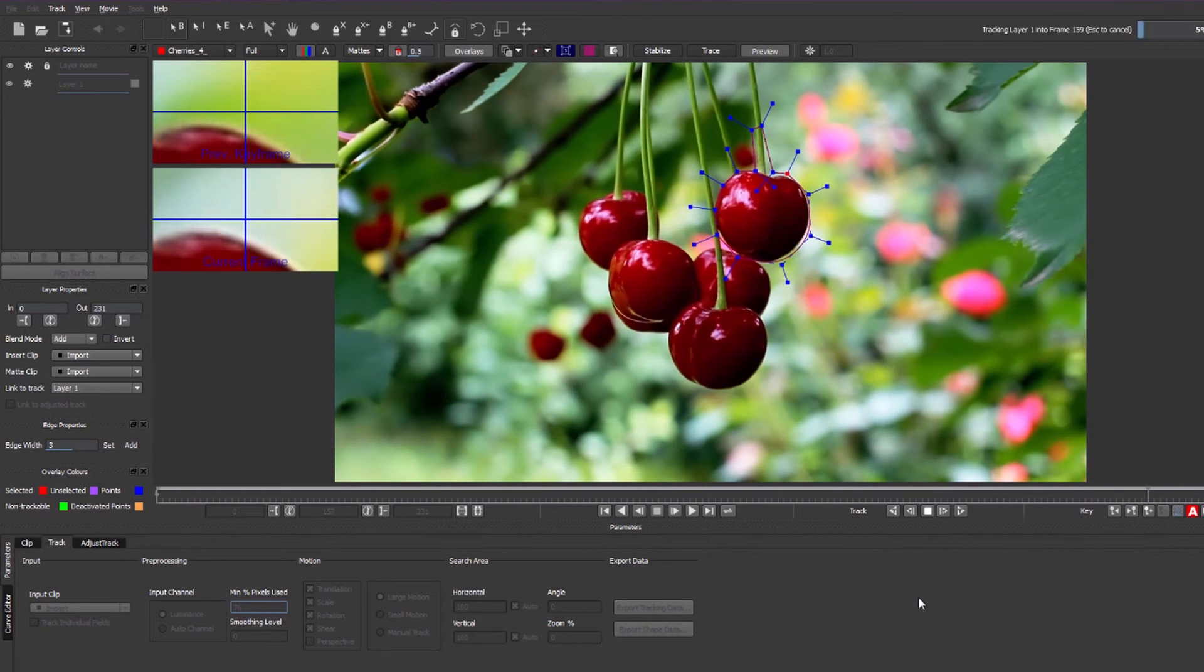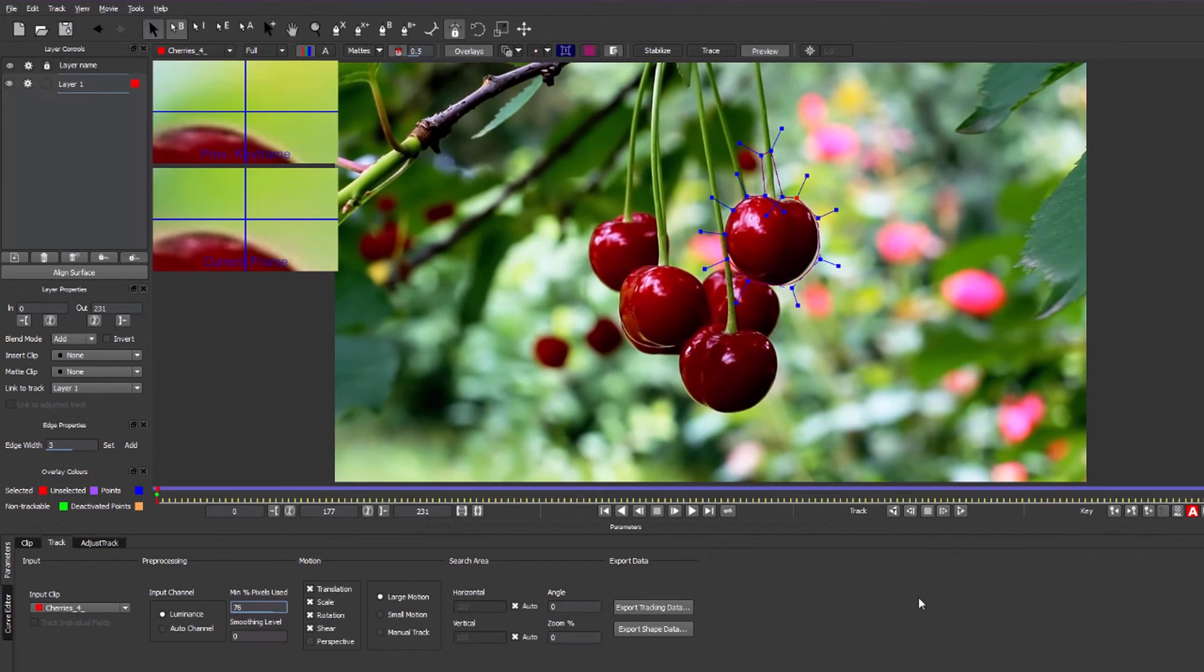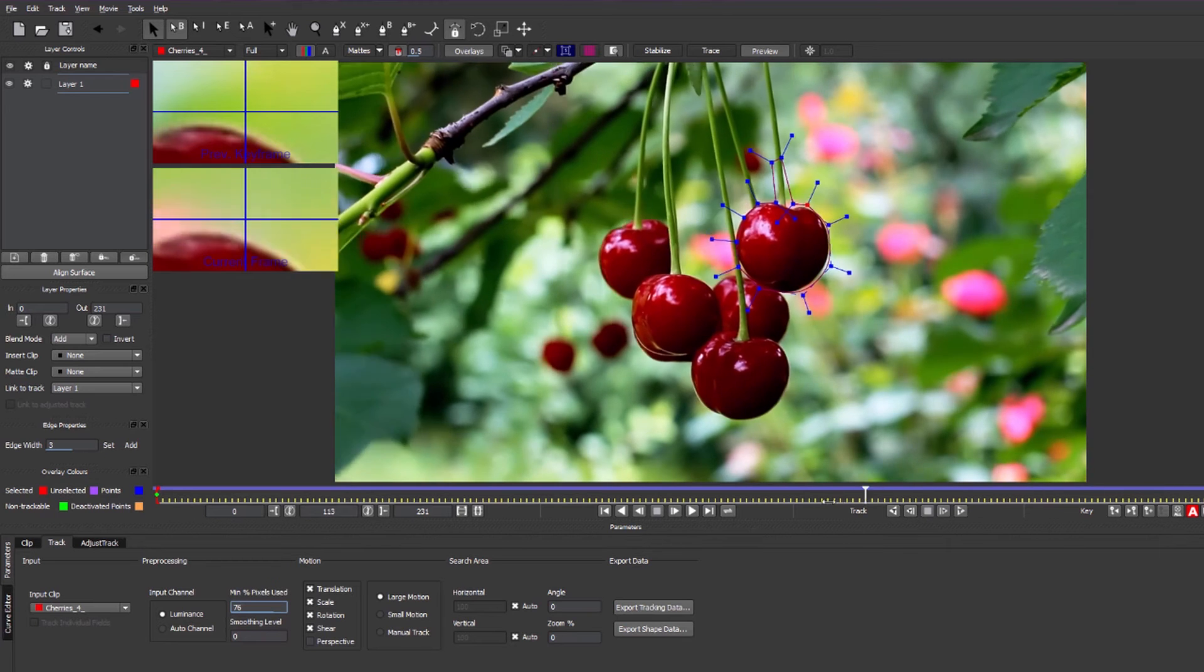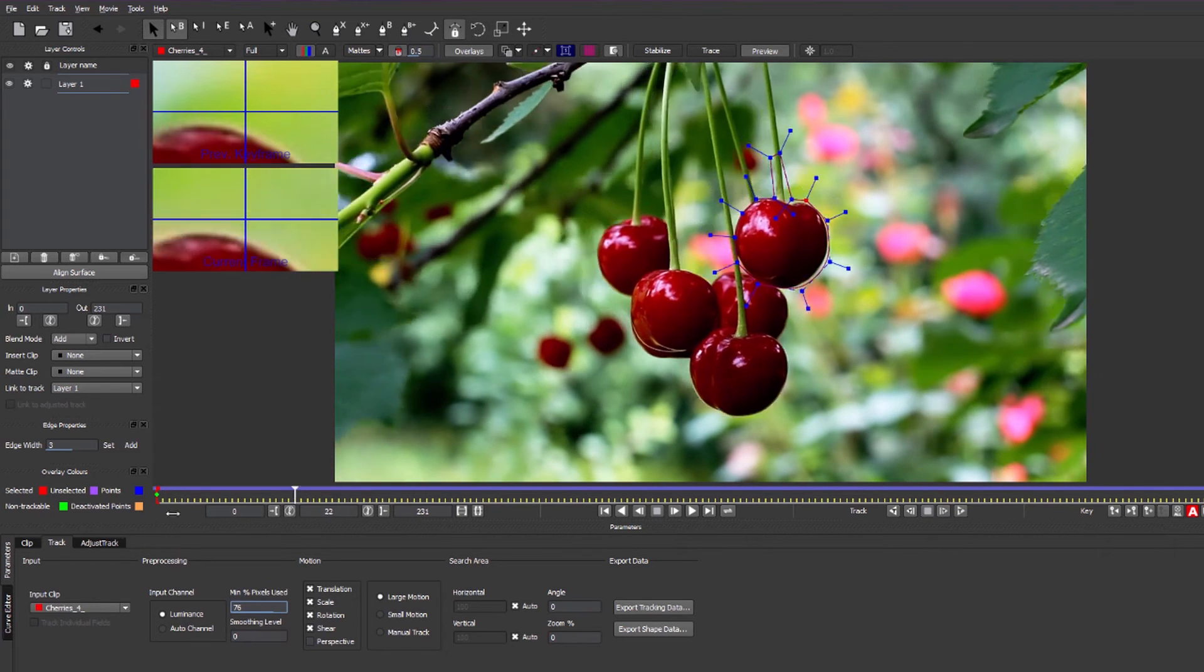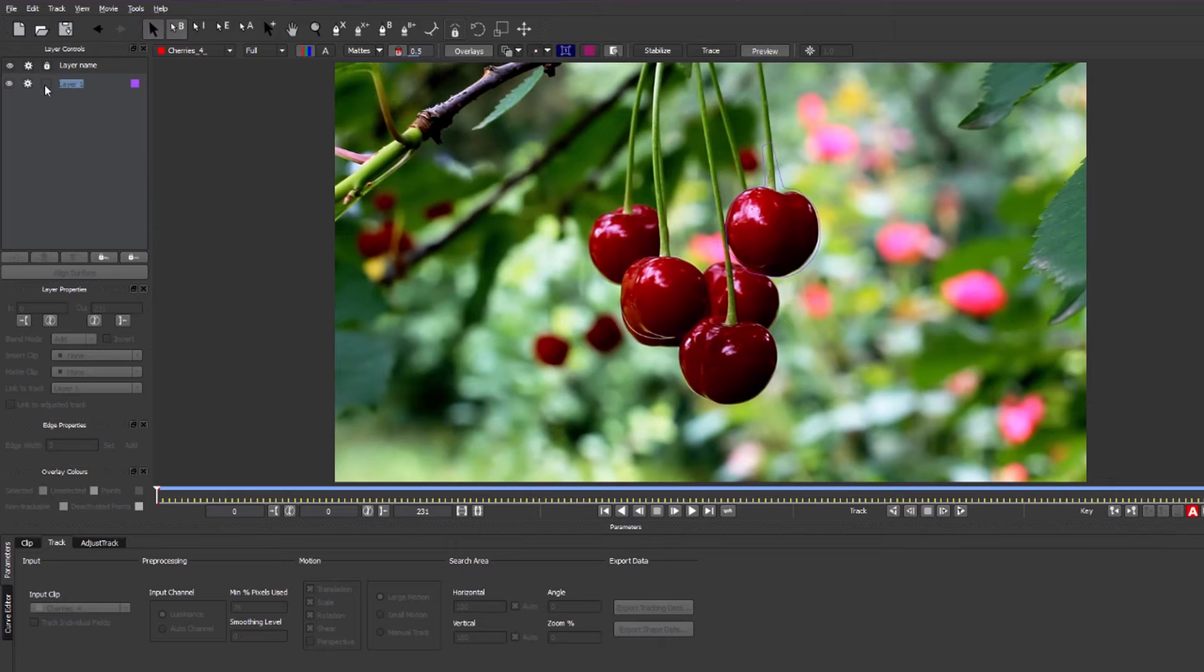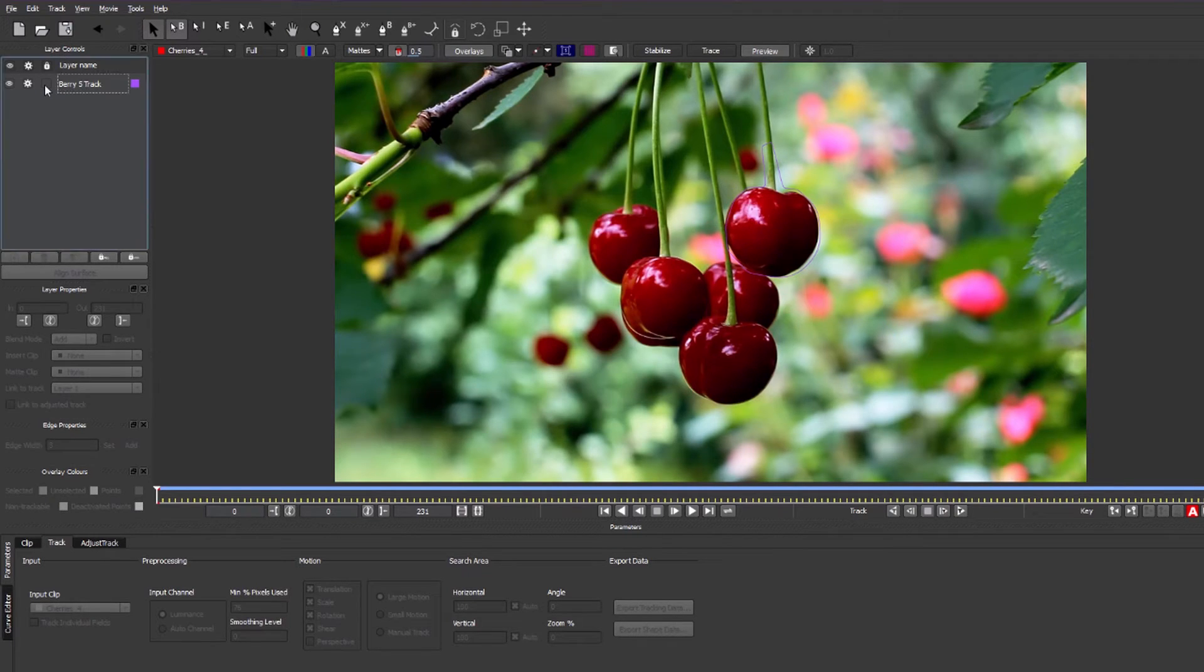You'll see our berry is nicely tracked if you scrub through. Next thing to do is name that layer just so we know exactly where it is and that it's the track, and then we can turn off the tracking and turn off the visibility because we don't need this anymore.